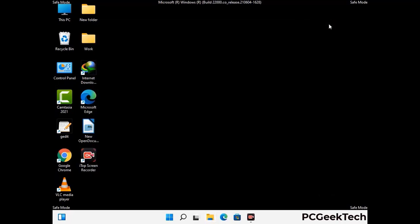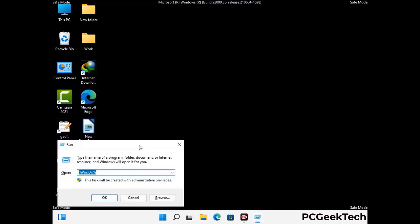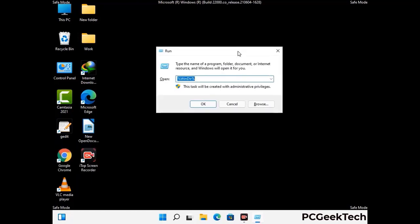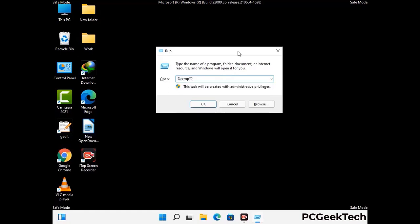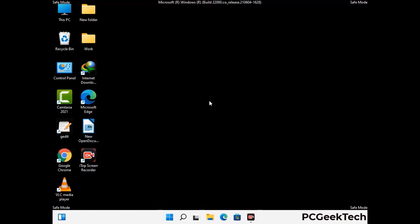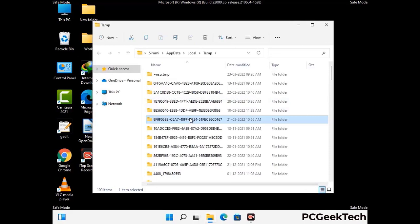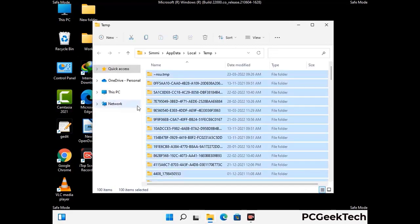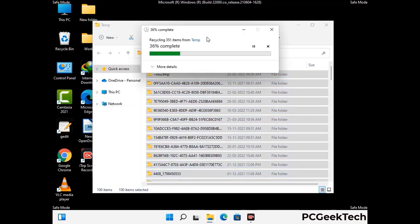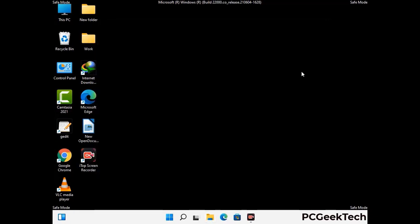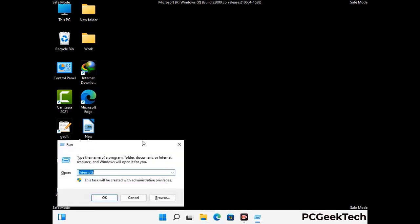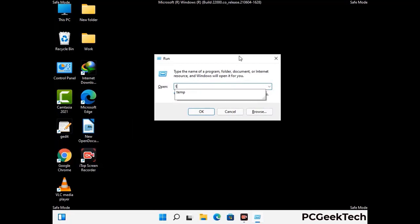Again press Windows and R together to open the Run box. Type in %temp% and press OK. Select all the files and folders and delete them completely from your system. Again press Windows and R together, type in temp, and press Enter.